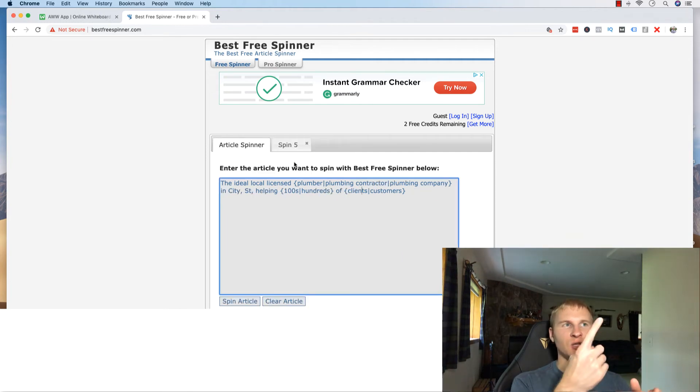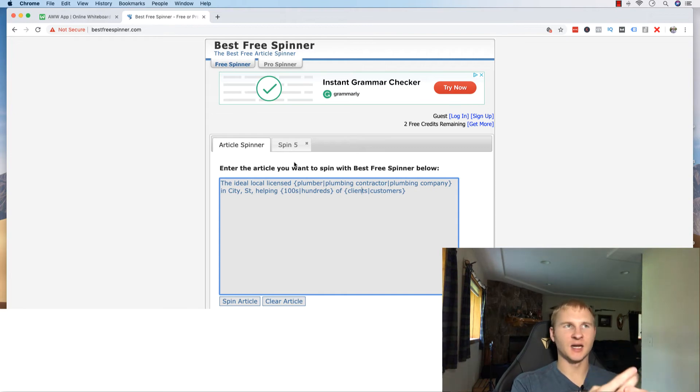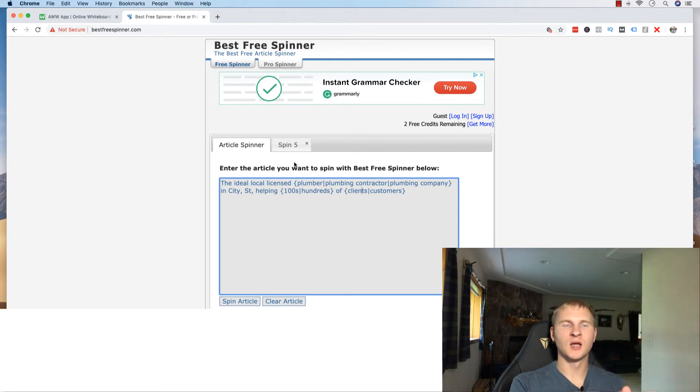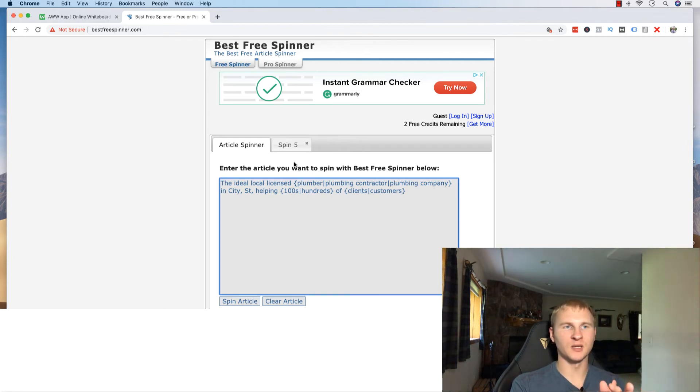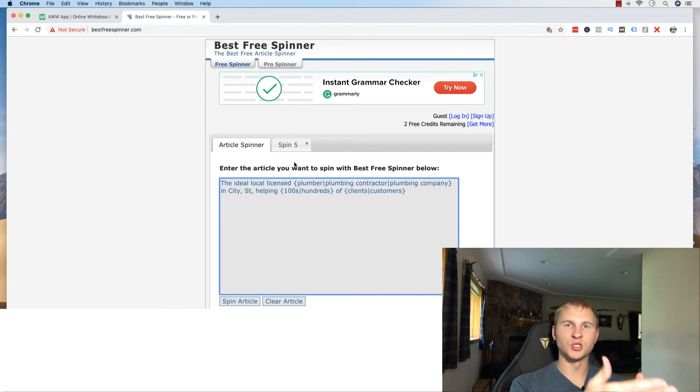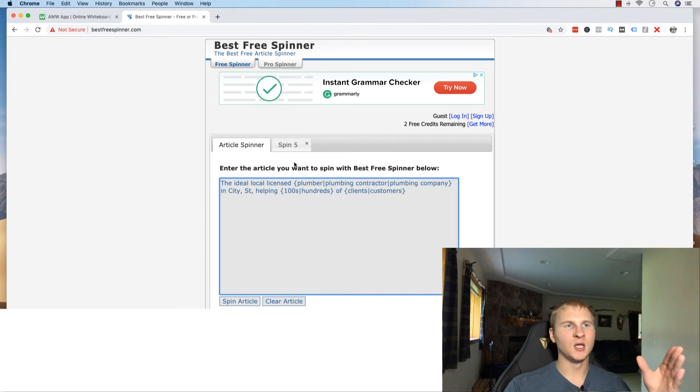And what you're going to be doing is either using a free tool like bestfreespinner.com. There's a bunch of other ones out there. There's some low cost softwares that you can get as well. There are also some WordPress plugins. You'll have to check to see whether they sync with the WordPress builder that you are using to see if it's compatible.